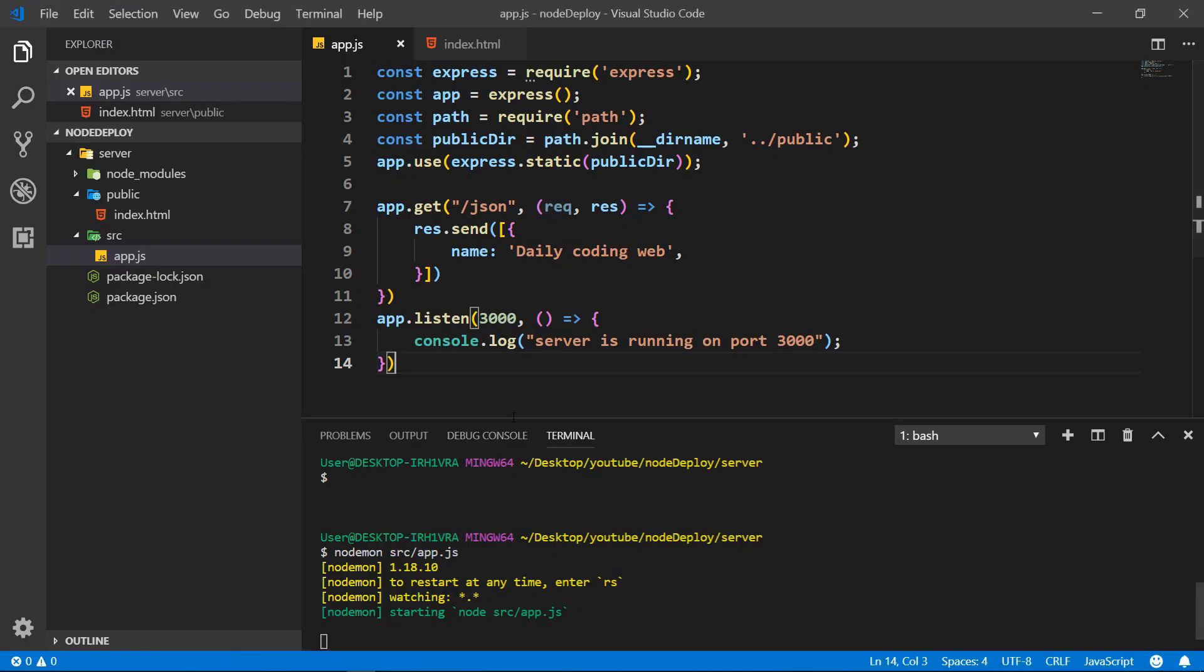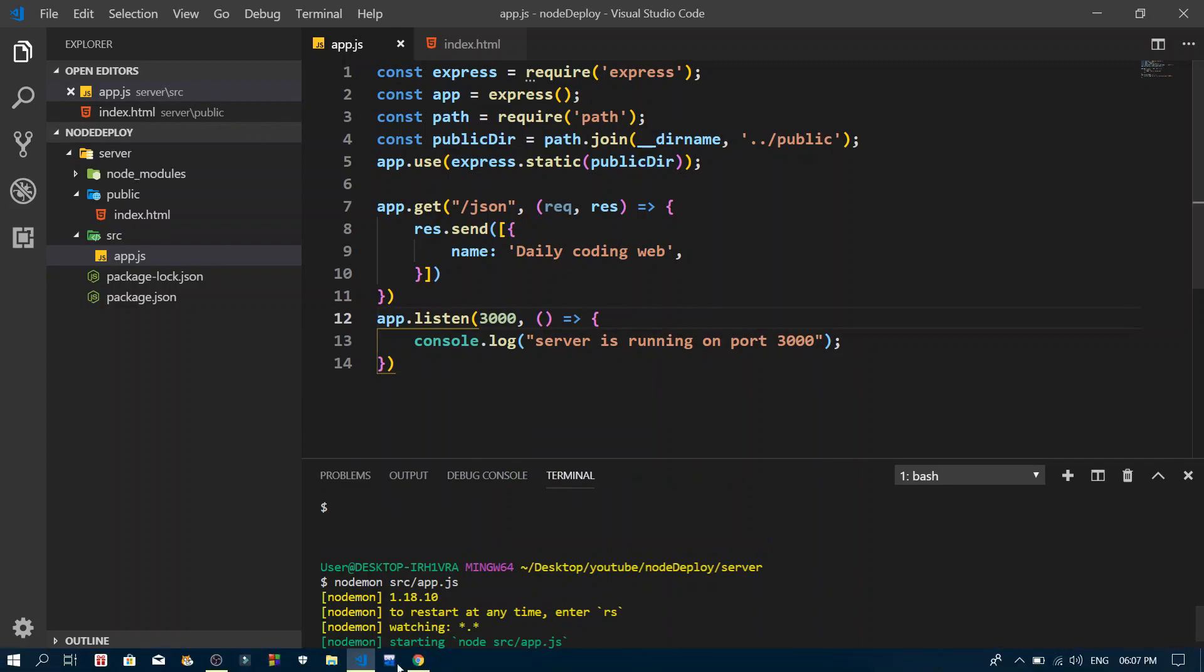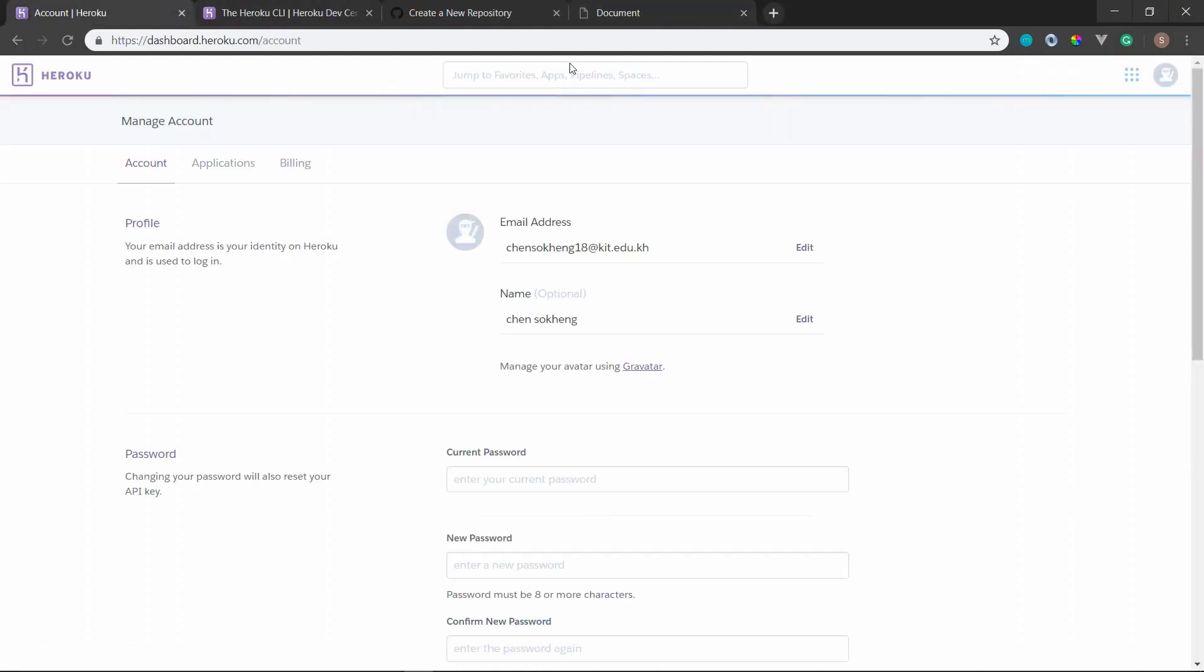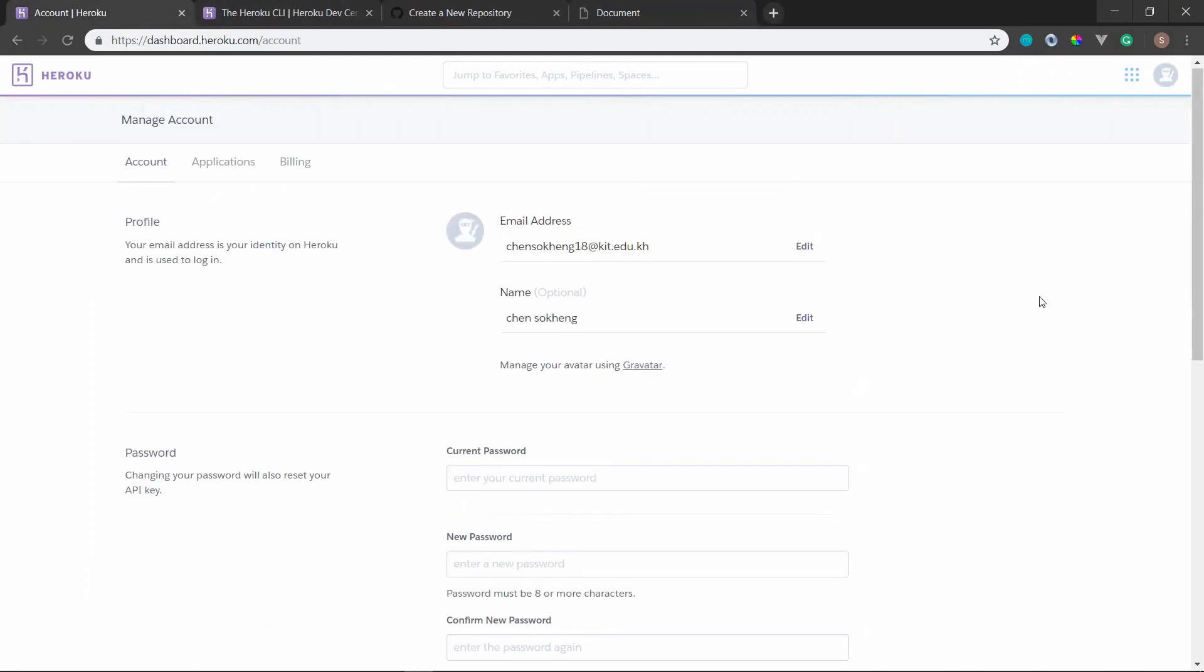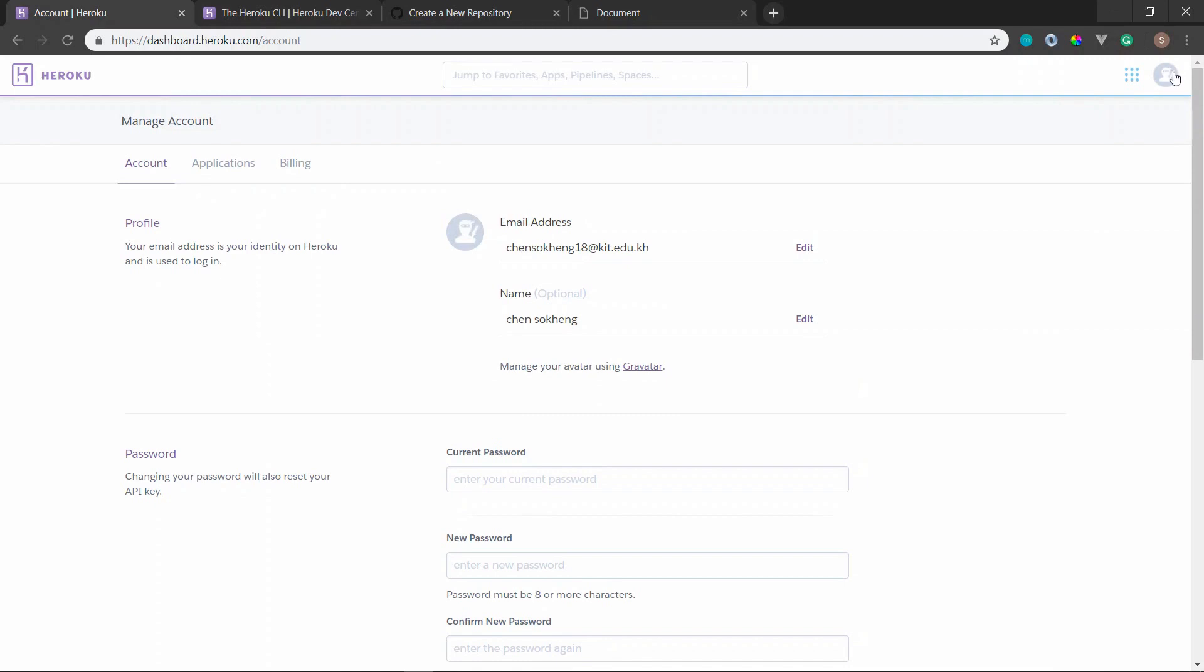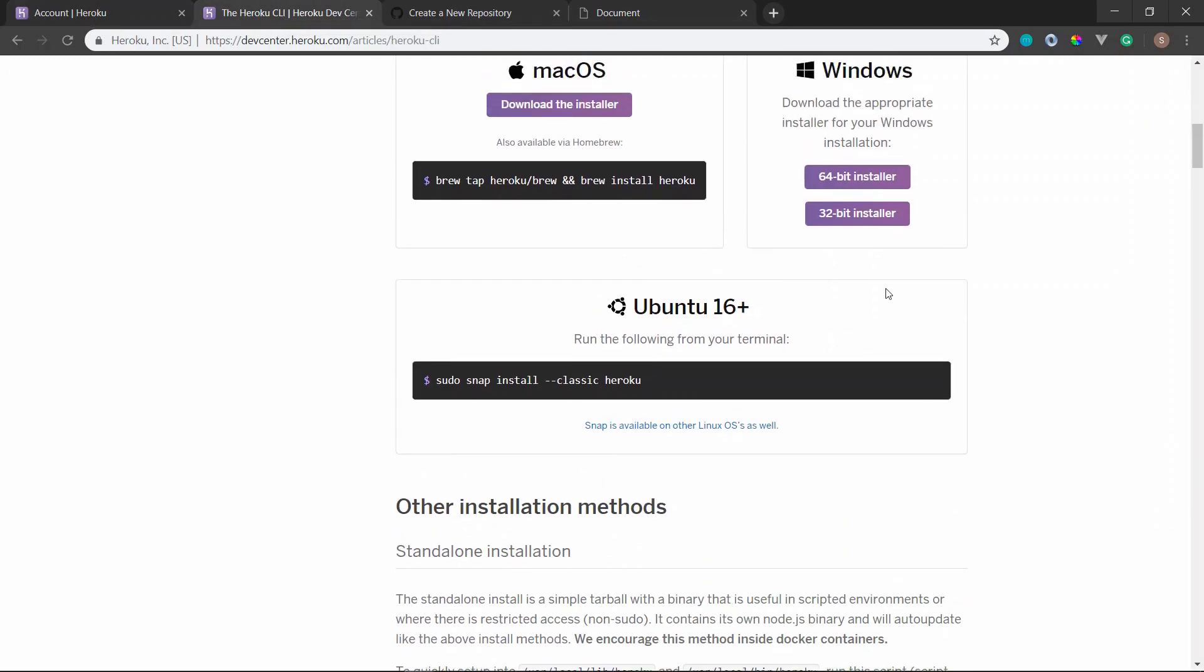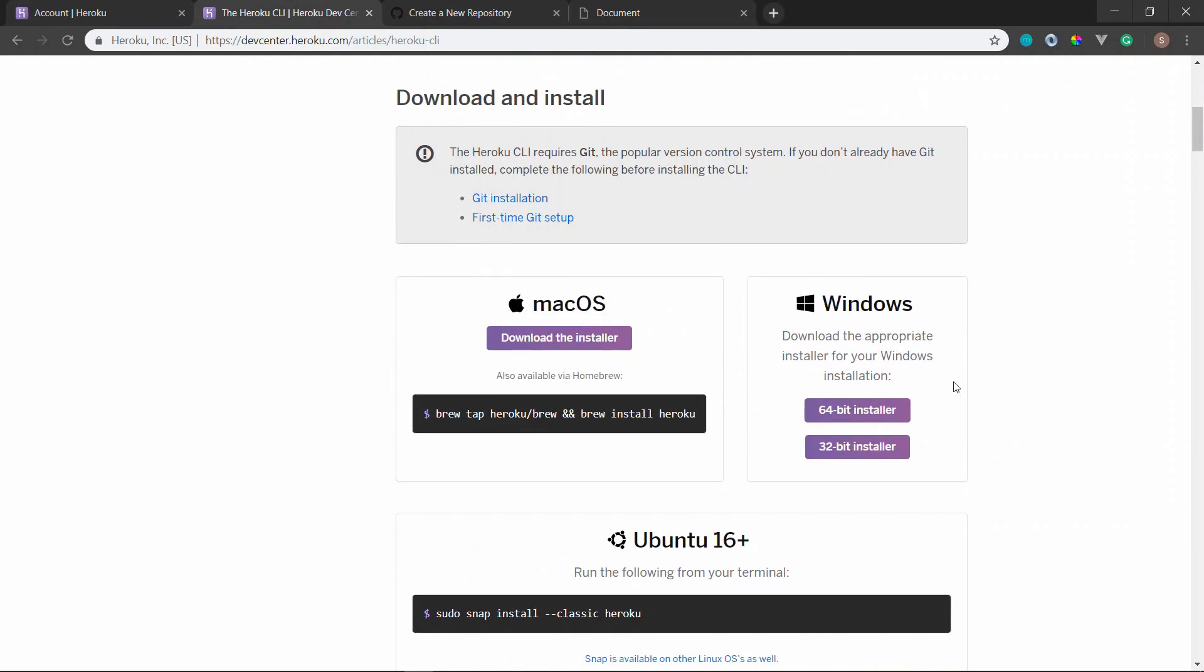Alright, so let's get started. The first thing that we need to do is create an account in Heroku. If you don't have one, go ahead and create an account in Heroku. It's free, it's completely free. There's also some version you want to pay for as well.